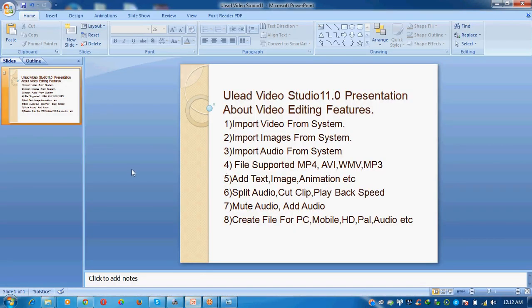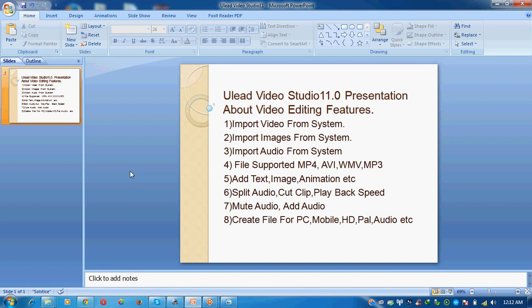Hello friends, assalamu alaikum. Today I am going to give a presentation about video editing, how to edit our video and convert video in multiple file formats.